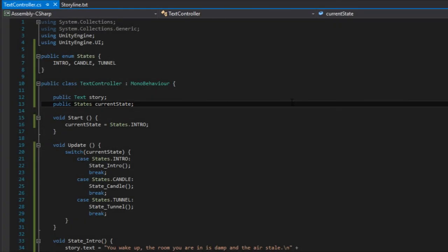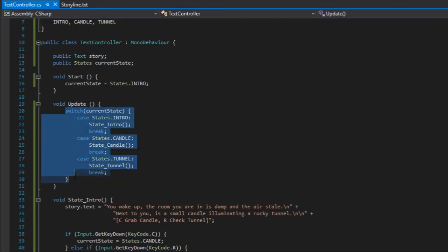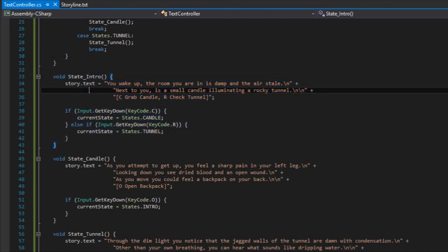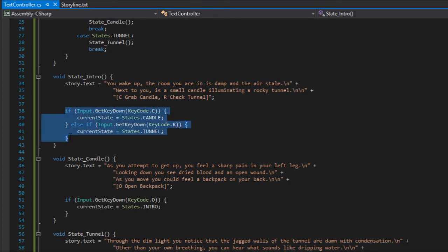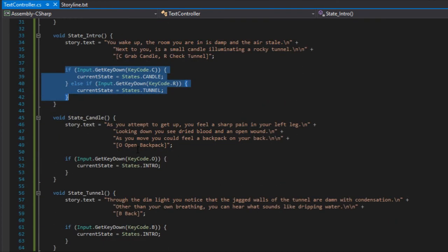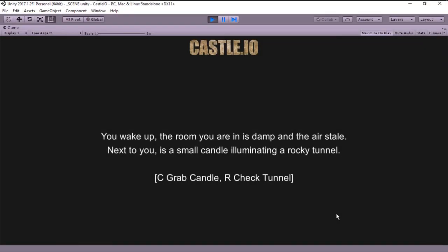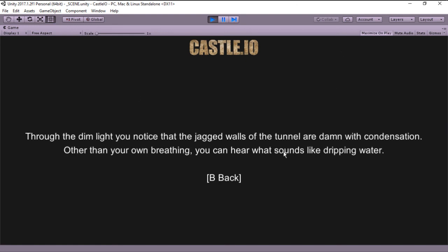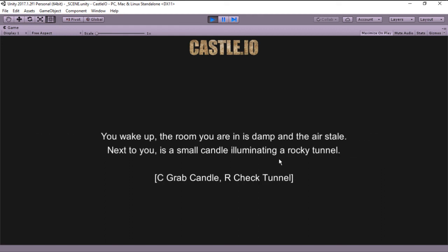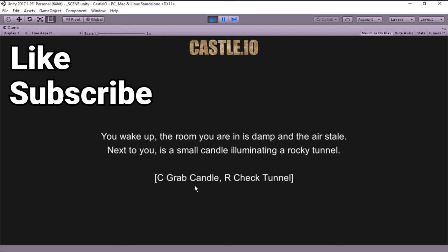This is the foundation upon which we are going to be building this text adventure, and as you can see it's very easy to keep adding to your story. You simply add a new state, add it to the switch statement, create a new method with the story and the appropriate key inputs, and there you go — simple as that! With that we reach the end of this episode. We are now able to go from the intro state to the tunnel state and back, and to the candle state and back. If you enjoyed this episode feel free to leave a like, subscribe for more videos, comment any problems you encountered, and I'll see you on the next episode. Cheers!